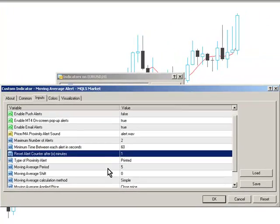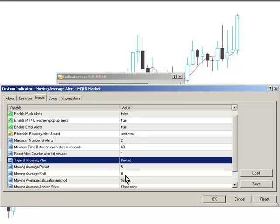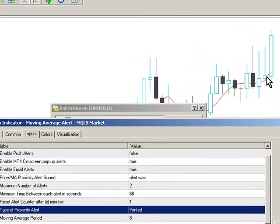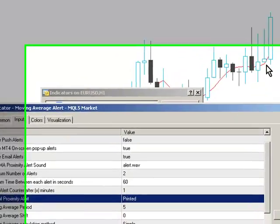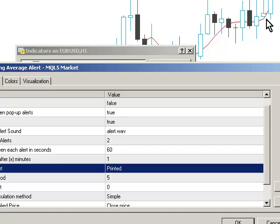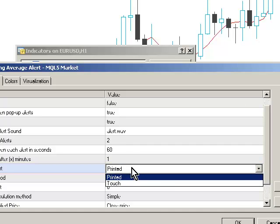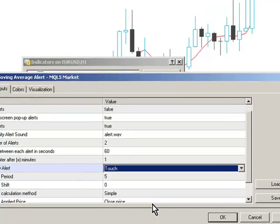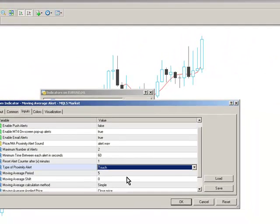so every time a new bar is formed, the alert counter gets reset. The type of proximity alert can be either printed, where the price action has crossed over the moving average and it's a historical cross, or it can be a touch-based cross where the price action momentarily crosses over the moving average.